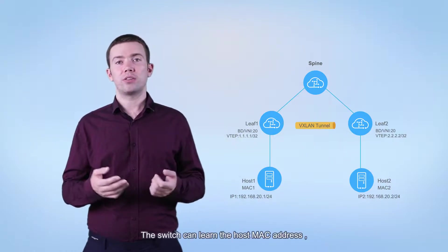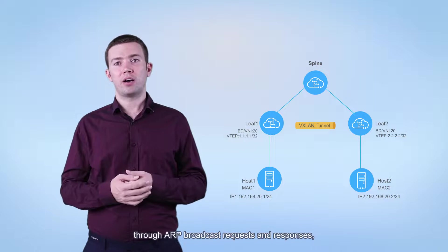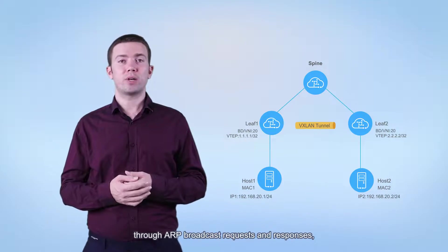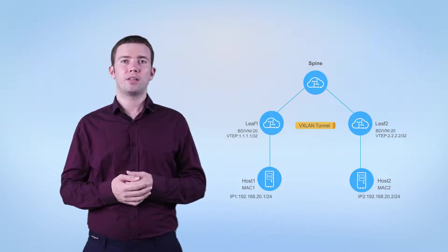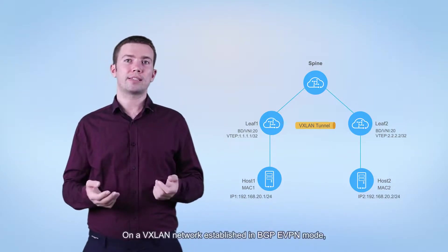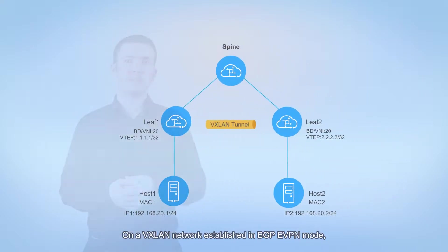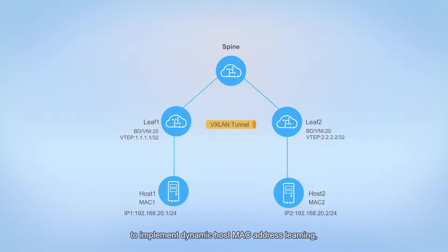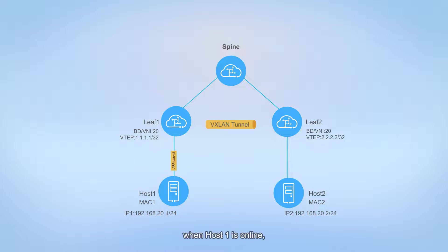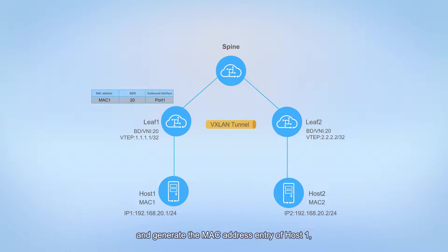The switch can learn the host MAC address through ARP broadcast requests and responses. On a VXLAN network established in BGP EVPN mode, BGP EVPN routes can be transmitted on the control plane to implement dynamic host MAC address learning. For example, when host 1 is online, leaf 1 can learn the MAC address, inbound interface, and BD of host 1 by sending dynamic ARP packets and generate the MAC address entry of host 1 in the local MAC address table.